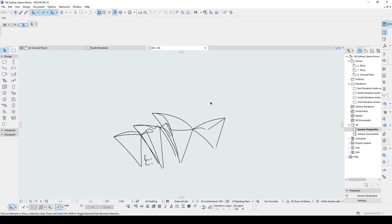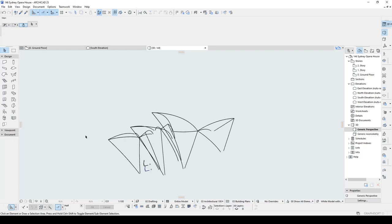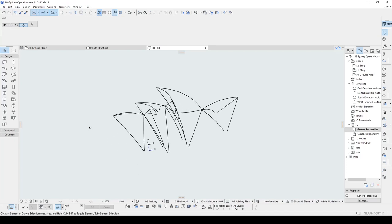Alright, we have modeled the skeleton of the building. Now the last step is covering the building.